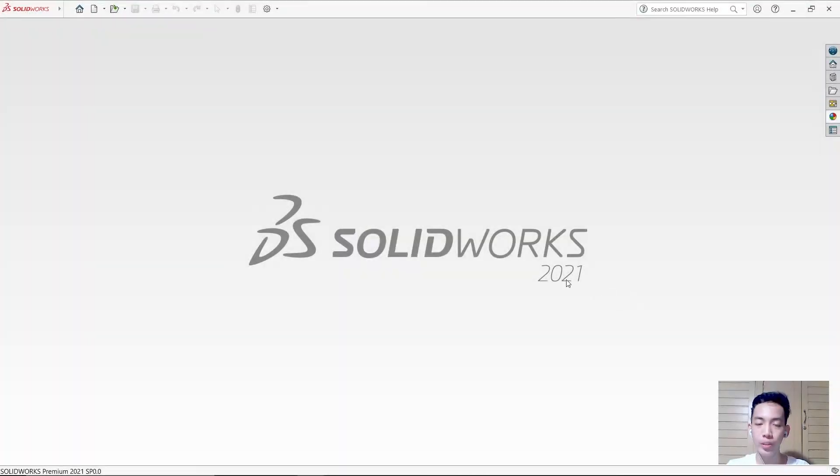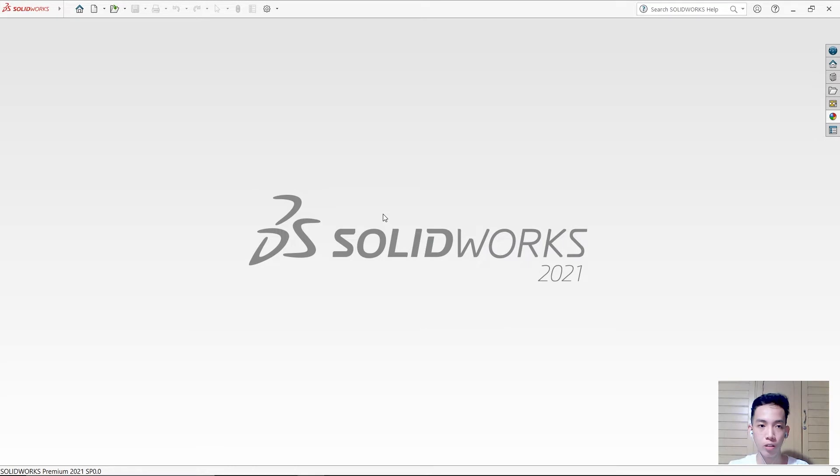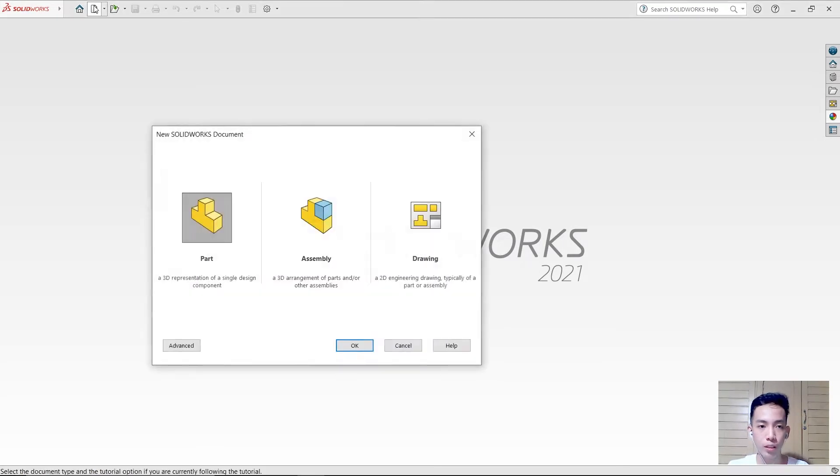Good day everyone. In this video we're going to assemble parts into a figure. Let's start.